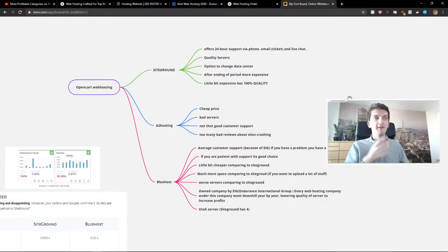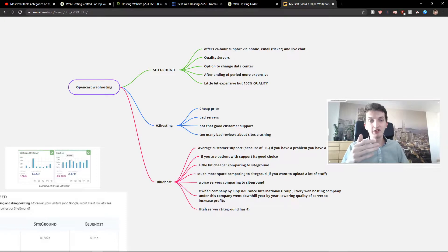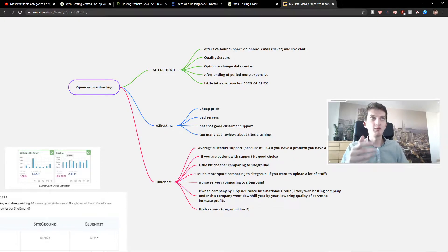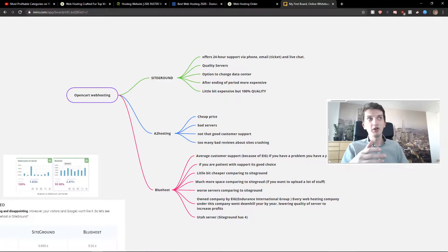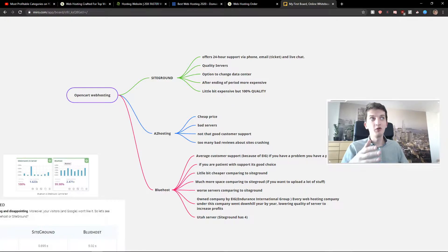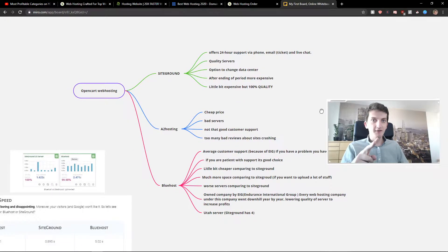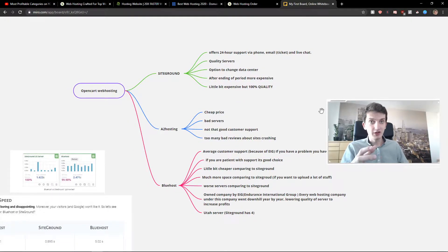The first thing what I love about SiteGround comparing to other services is the quality of customer support. So you get like 24 hours support with phone, email, live chat. The second thing, the quality servers.